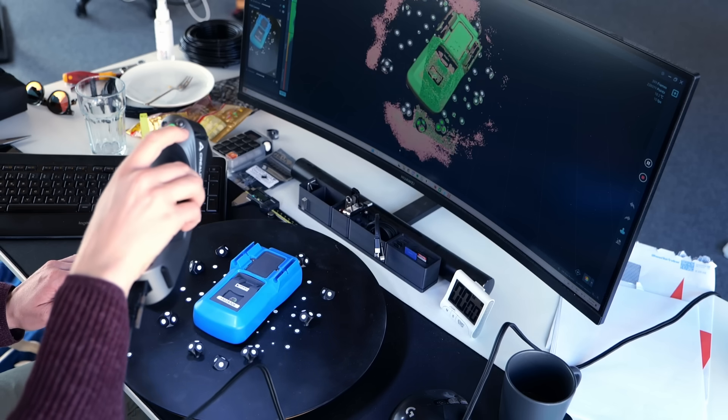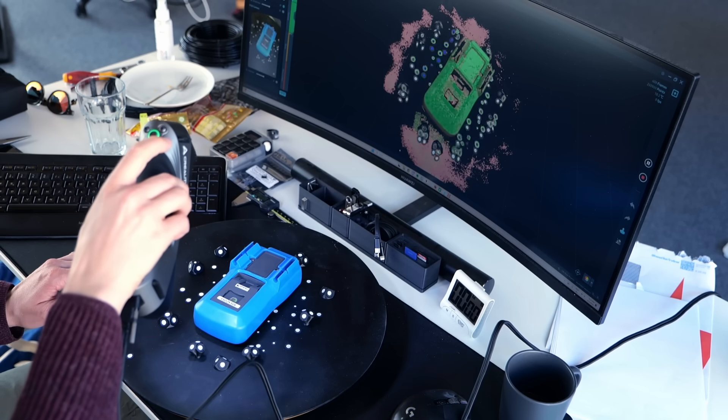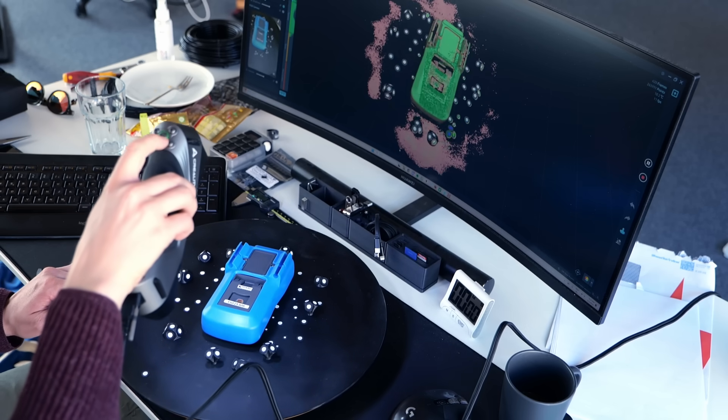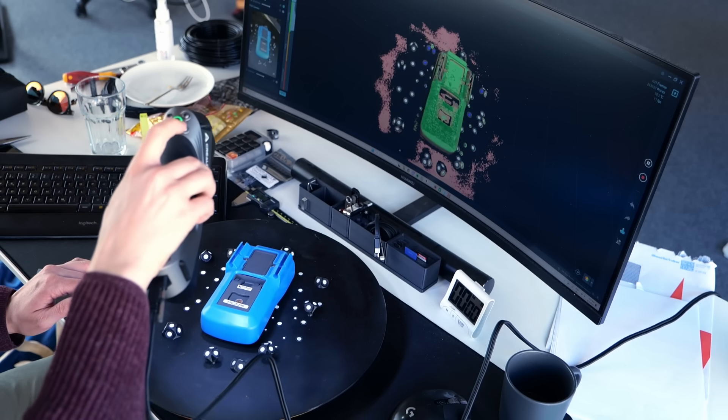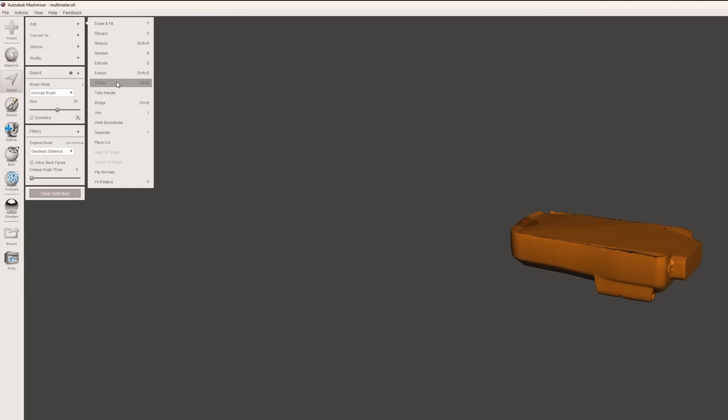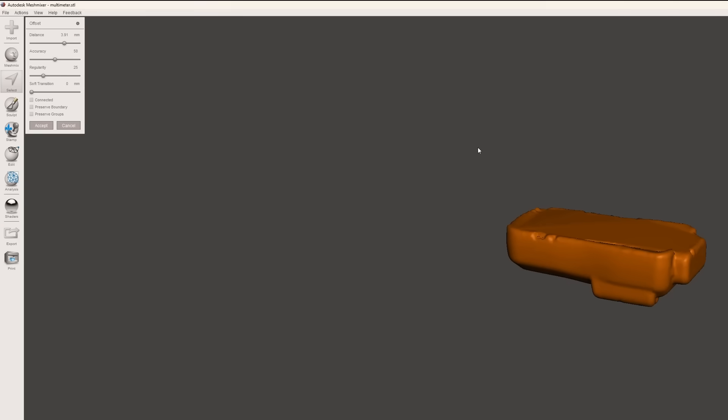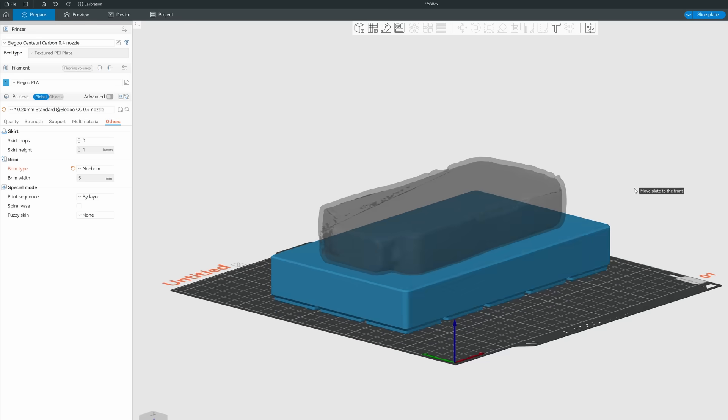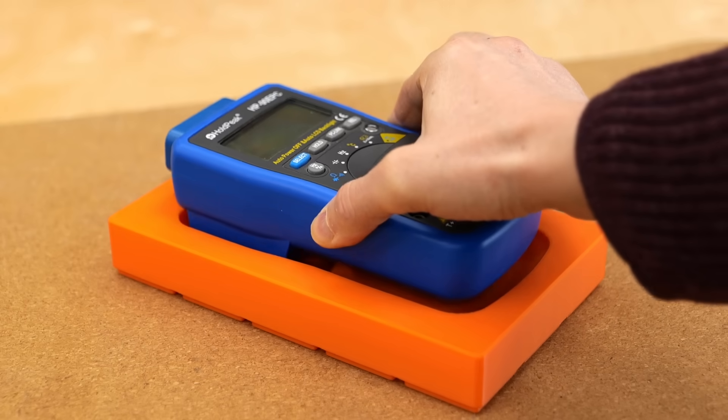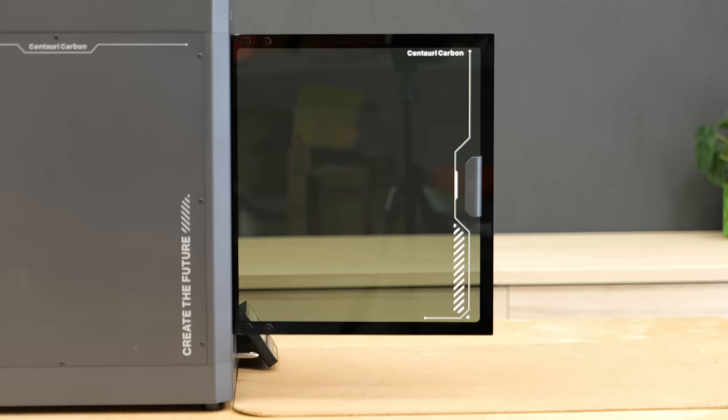For some complex shapes like my digital multimeter, I even went so far to 3D scan the back, expand the 3D model in MeshMixer to create a slight gap and then used that as a negative shape within the slicer to carve out the shape.